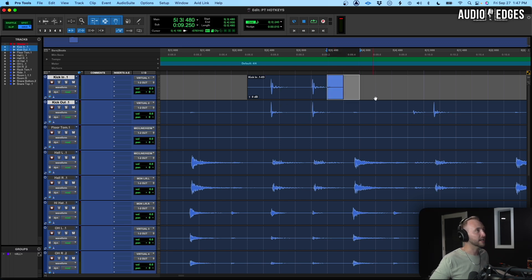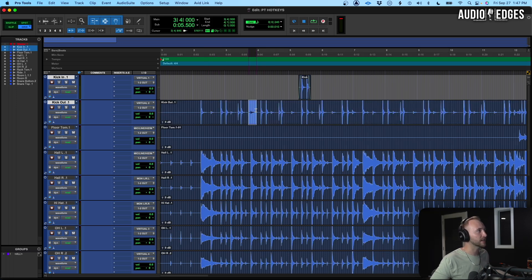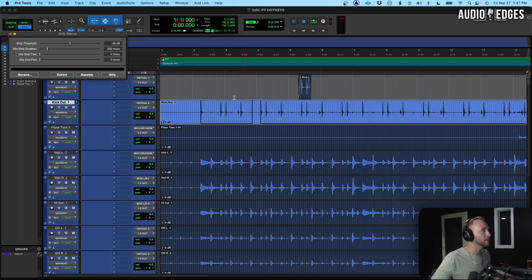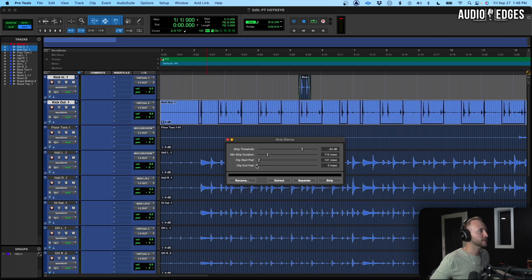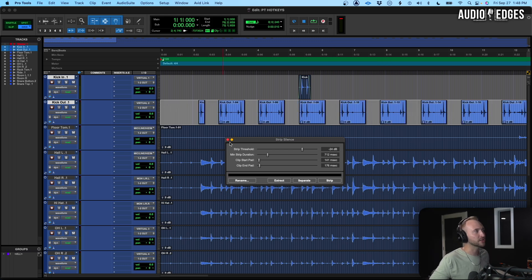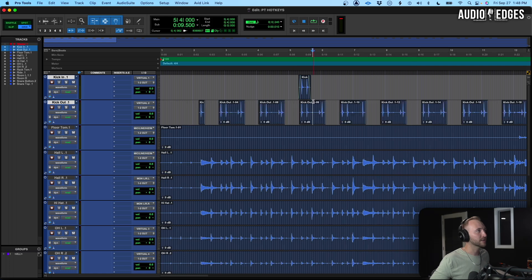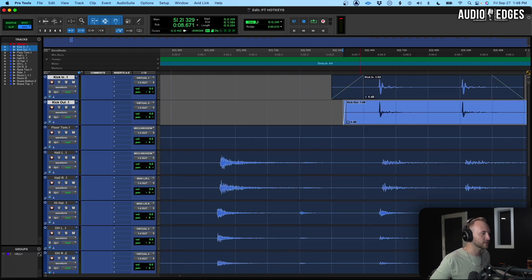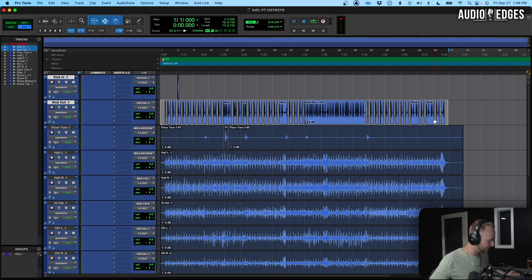To fade at the cursor, highlight something and hit F — it creates a fade. To strip silence out of drums or a vocal track, go Command+U to bring up the strip silence dialogue window where you can dial in your settings. Once you've stripped and all the regions are highlighted, hit Command+F to bring up the batch fade window and hit OK — that applies little fades between all those edits. To consolidate, highlight everything and hit Shift+Option+3 — it consolidates back into one region.